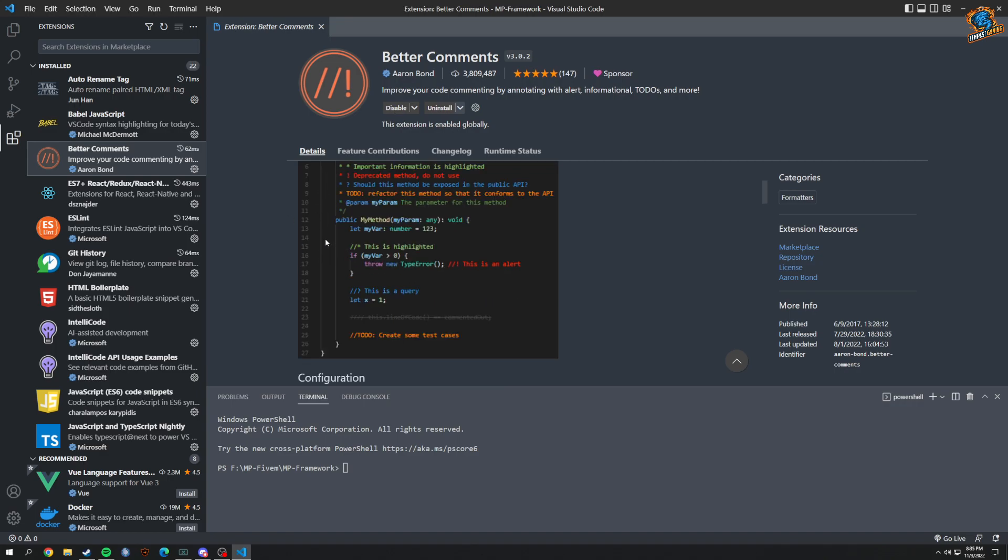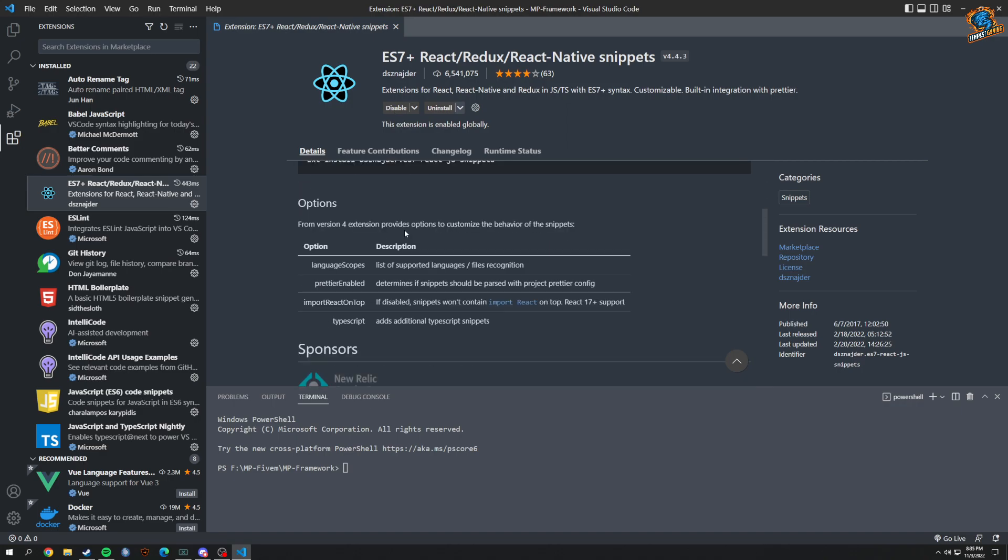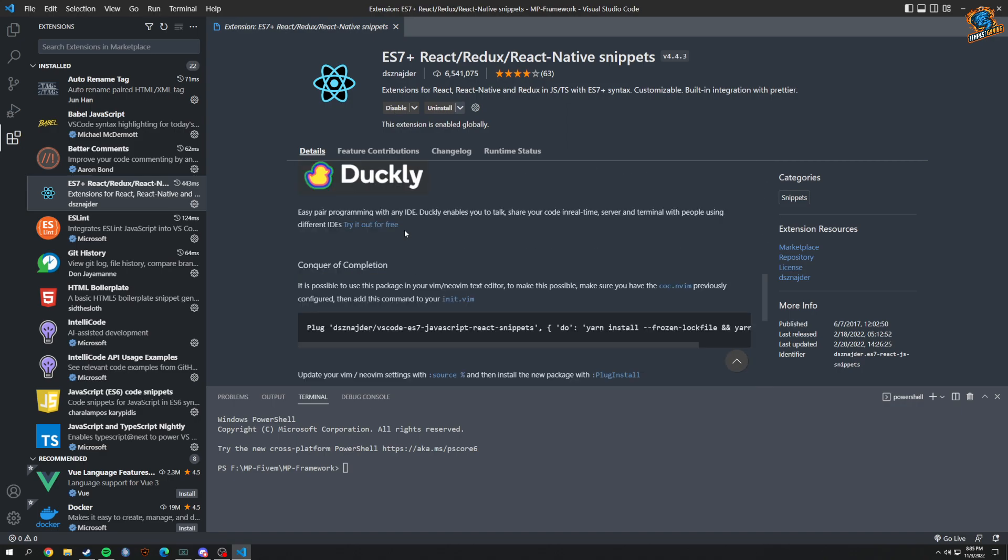If you're on a server with multiple people, multiple devs looking at code, this could actually help because it sort of color codes everything for you. I got React Native Snippets, which just lets me get into React code a little better.